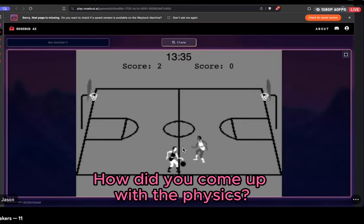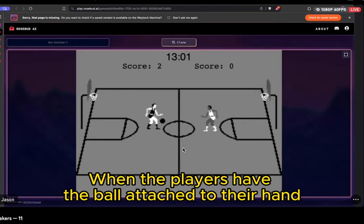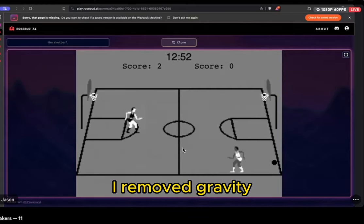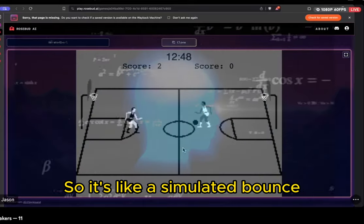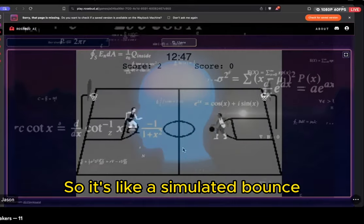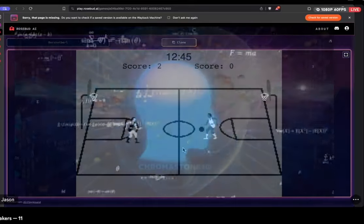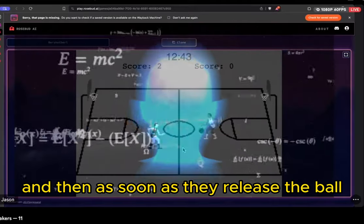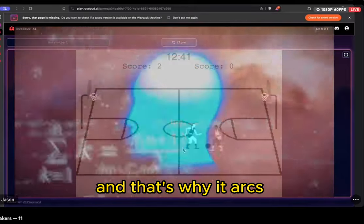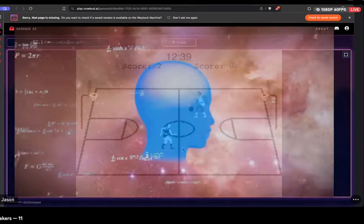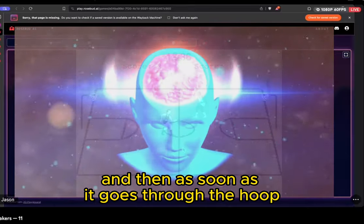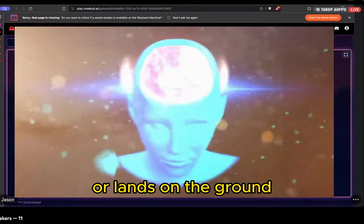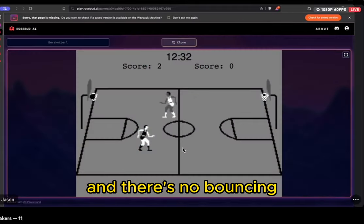How did you come up with the physics? When the player has the ball attached to their hand, I removed gravity and just had the ball play an animation, so it's like a simulated bounce. And then as soon as they release the ball, gravity takes effect and that's why it arcs. Then as soon as it goes through the hoop or lands on the ground, there's no more gravity again and no bouncing.